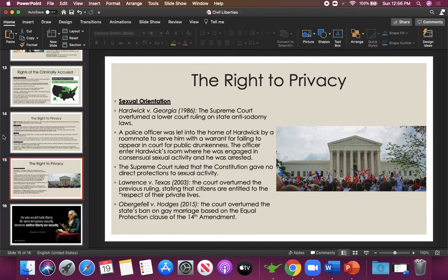Sexual orientation — which goes back to sex and reproductive health — has been debated in our country for a long time. There have been rules to restrict homosexuality. We'll talk about the LGBT struggle for civil rights in the next chapter. Looking at some cases that led to where we are today: Hardwick versus Georgia. In 1986, the Supreme Court overturned a lower court ruling on state anti-sodomy laws.